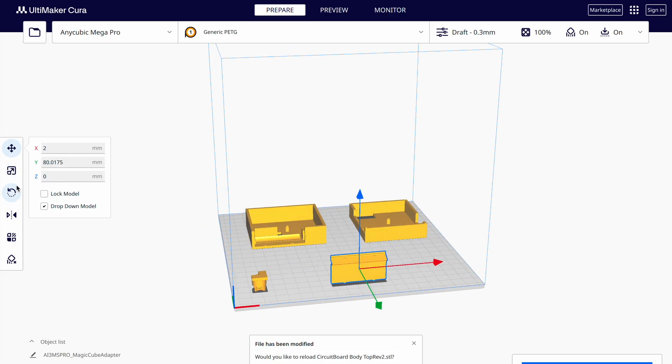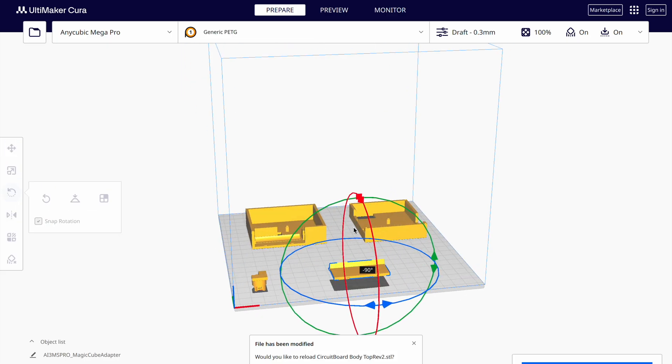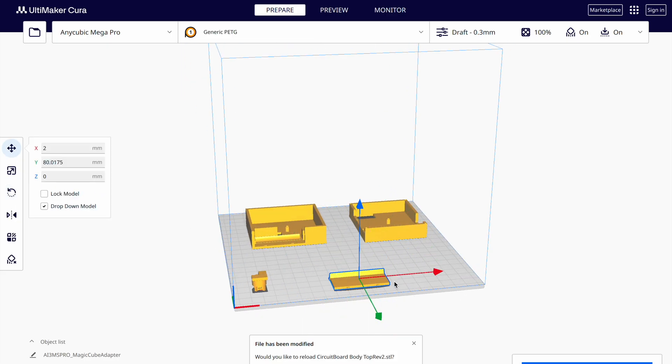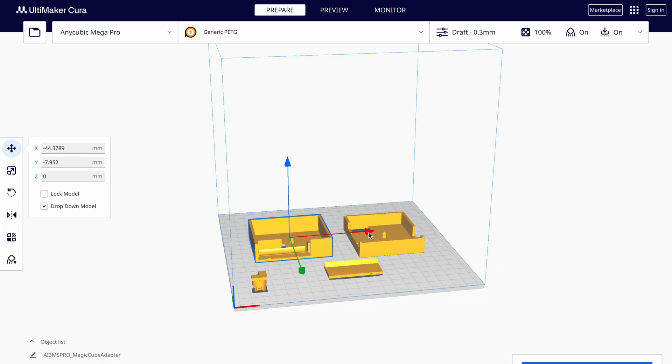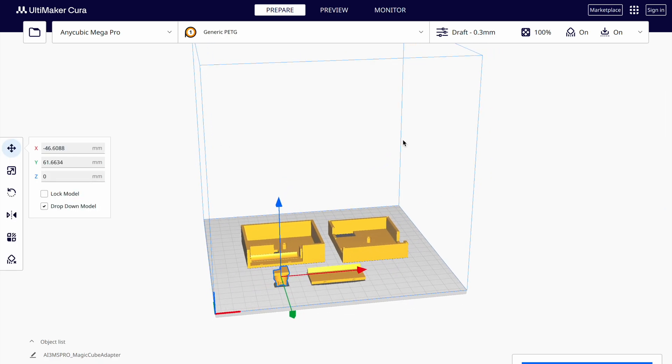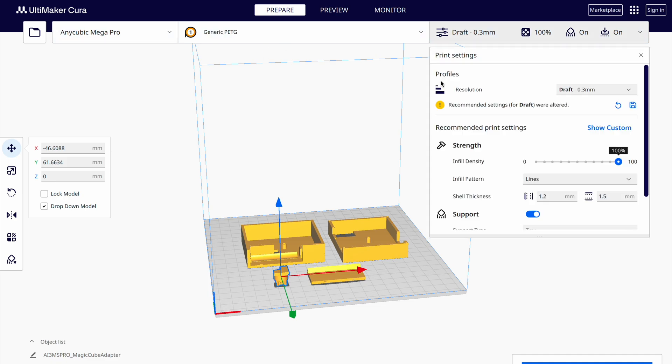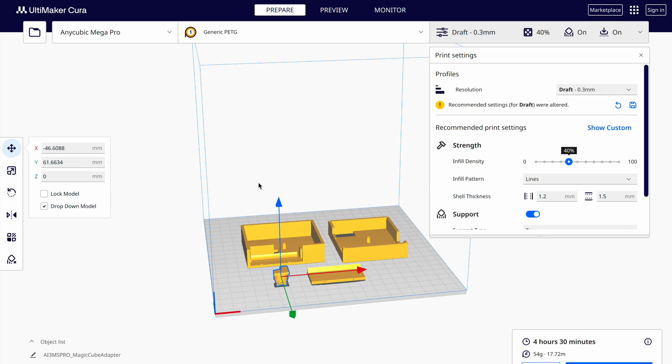Now with my parts designed, I just have to throw them in Cura and send them to my printer. Since this is going to be a prototype, I'm using a resolution of 0.3mm. If I try to make this again, I'll probably be going with a cleaner print. I used white PETG for this print on my Anycubic Mega Pro.